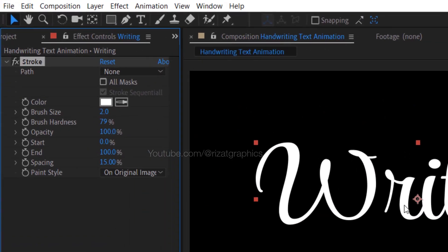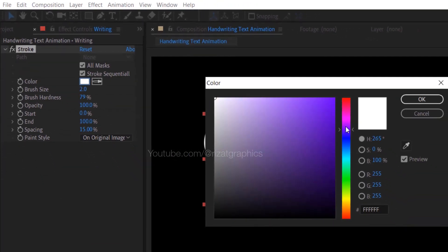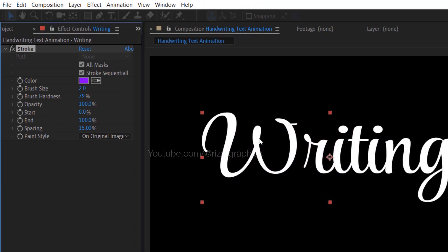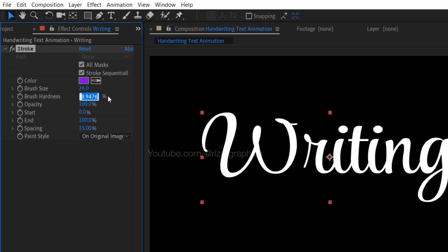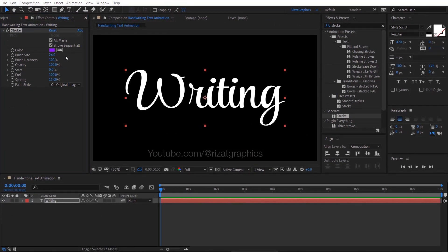Let's change some settings. First, select All Masks. Change the stroke color to any color you like. Adjust the brush size to 26. Finally, set the brush hardness to 100%.